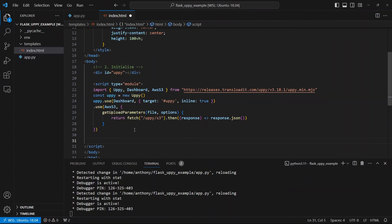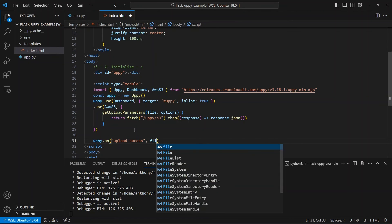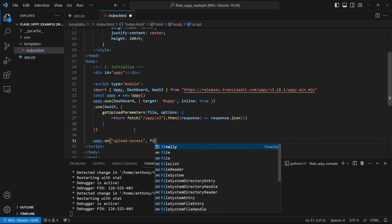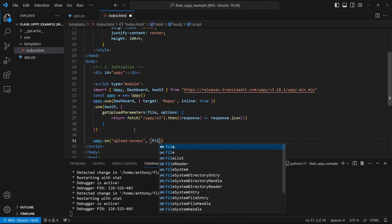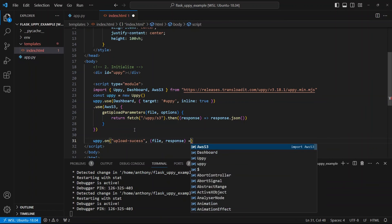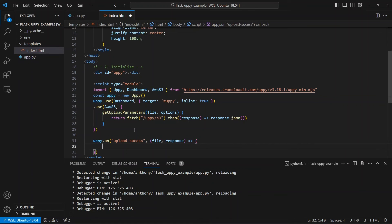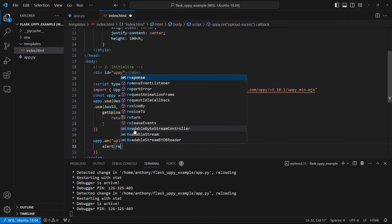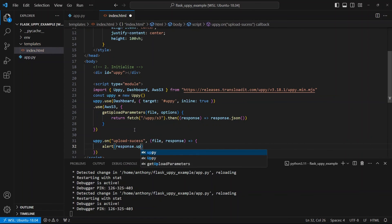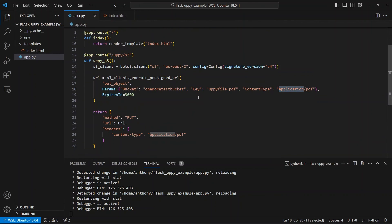And then what I'll do here is I'll say uppy. So I'll use the Uppy object and I'll say on upload-success. This is going to take in a file and a response. Those are the two parameters. And it's going to be a function that gets called. And really what I want to do is I just want to alert so we can see it. So it's going to be response.uploadURL here. Okay. So if I typed everything correctly, this should work. So let's take a look at the app.